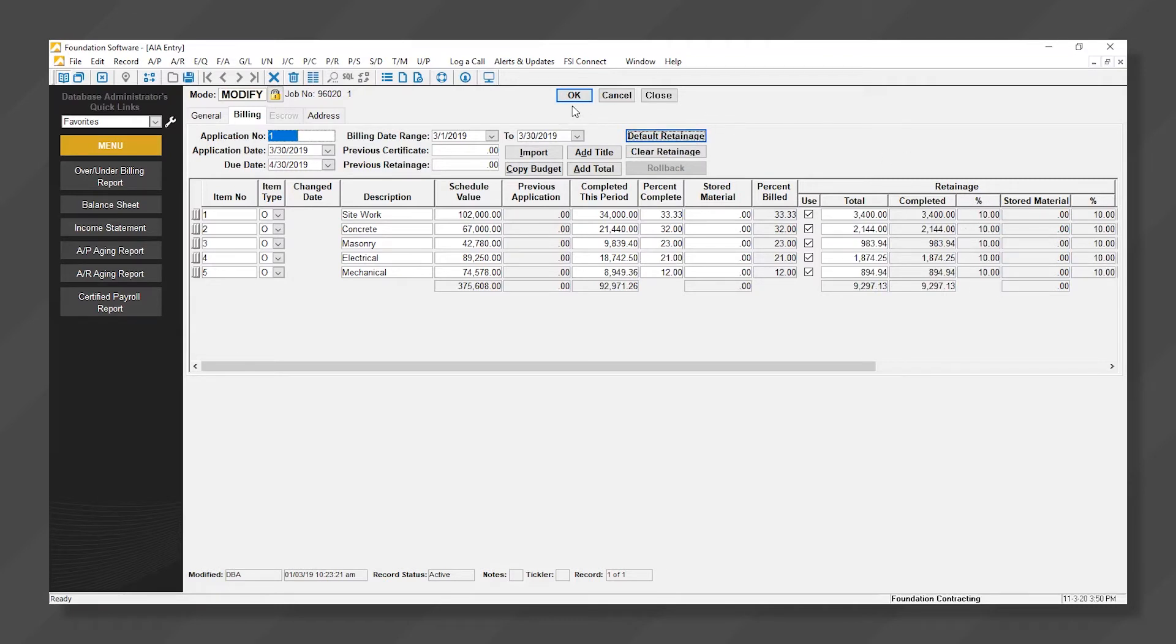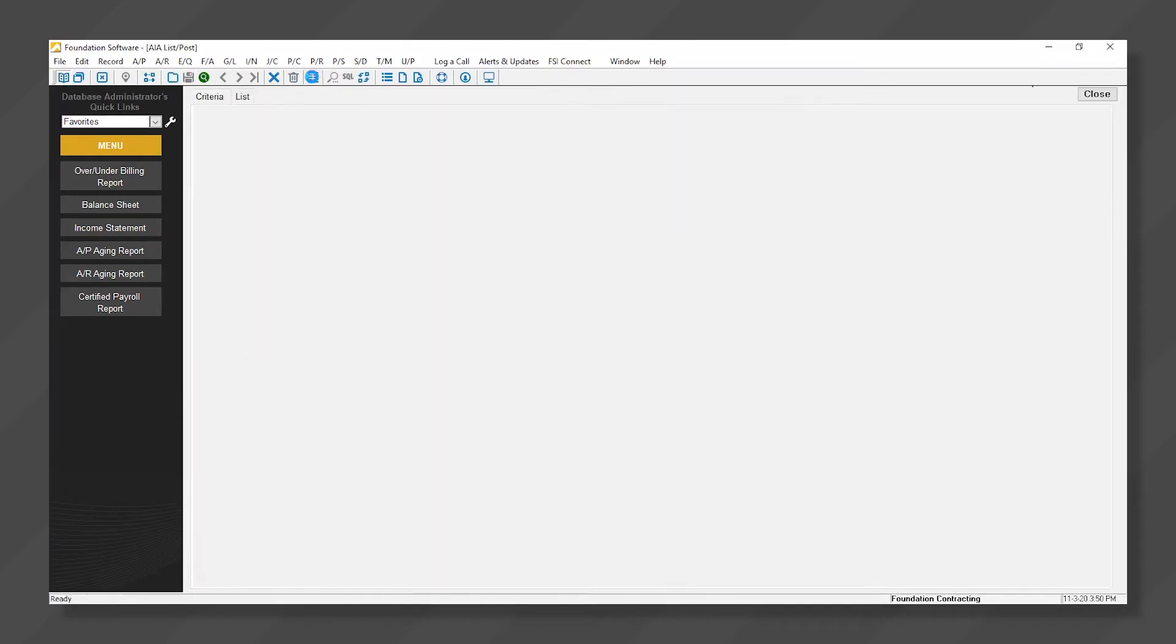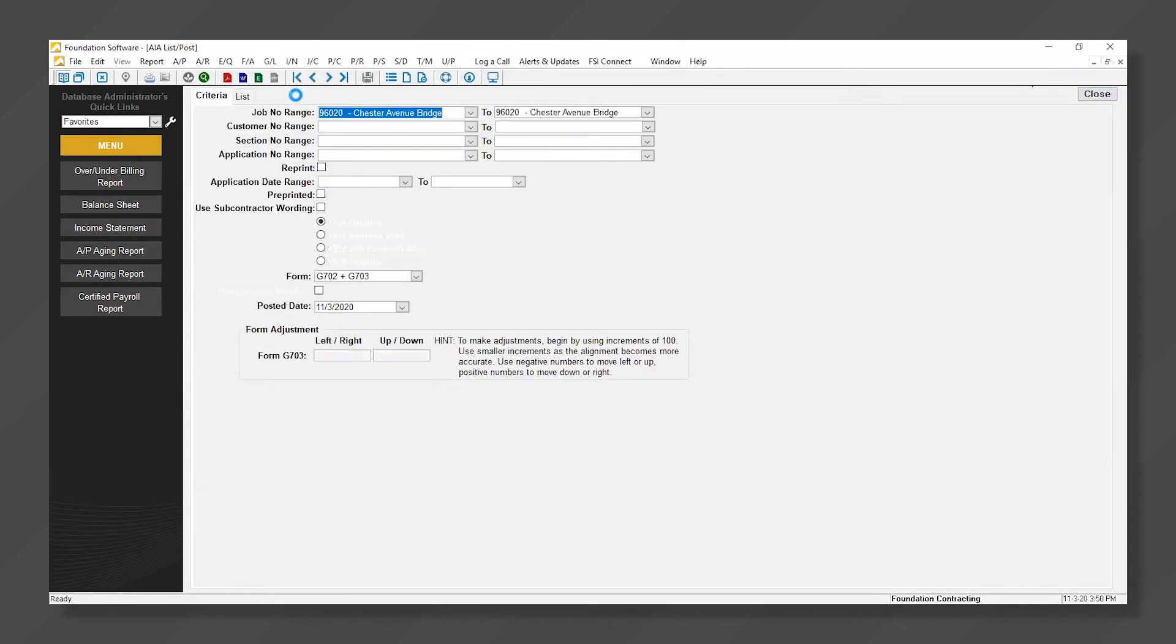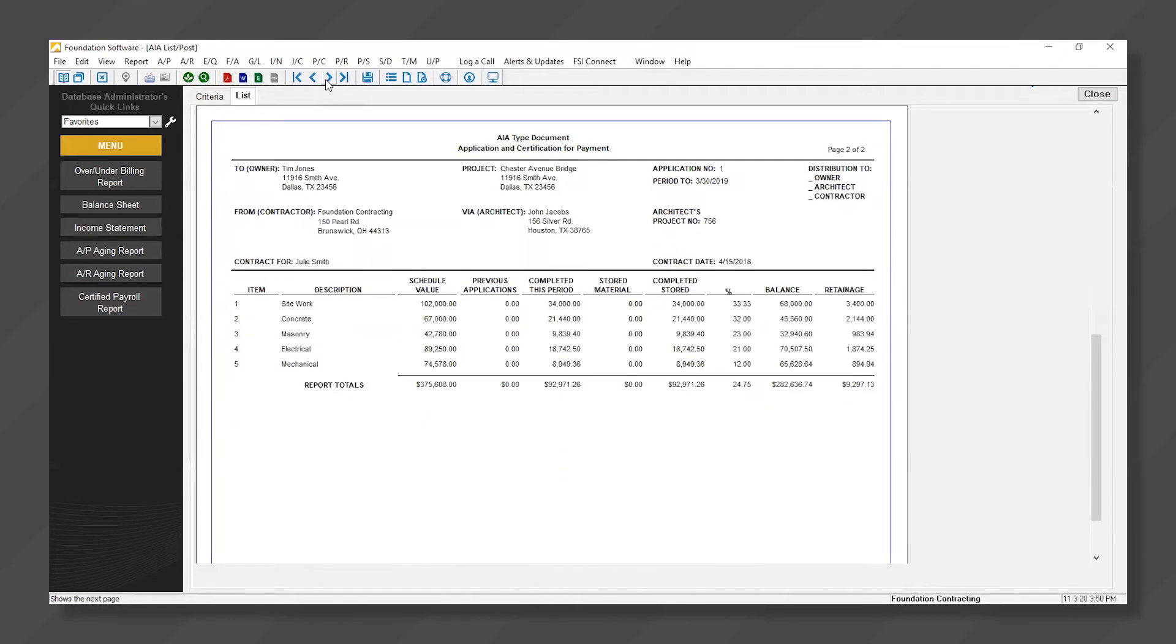We can now click OK to save our billing, click our List button, and Print both the G702 and G703.